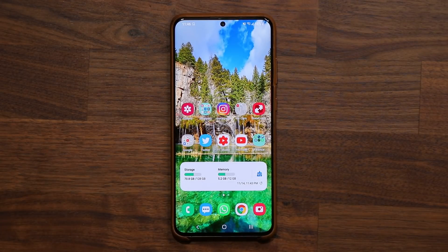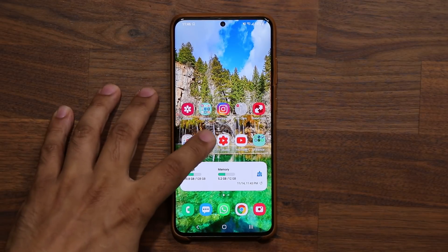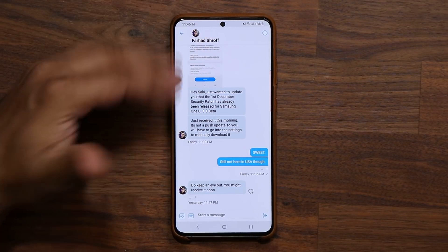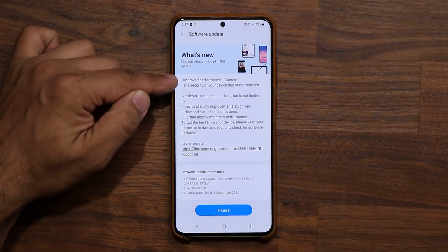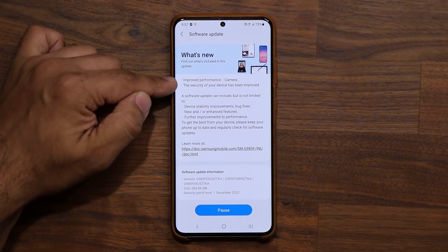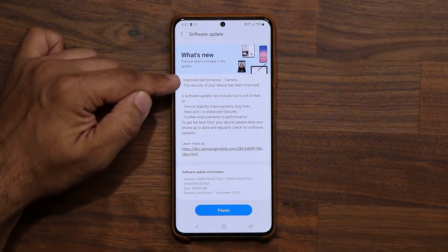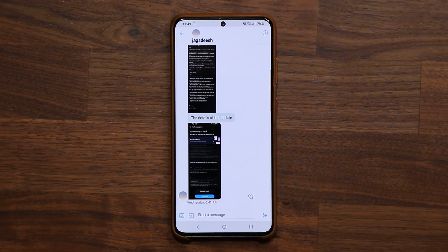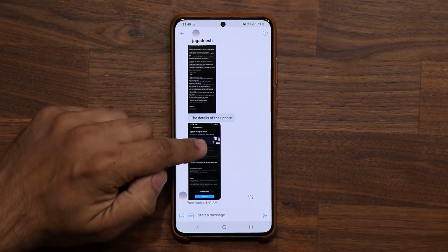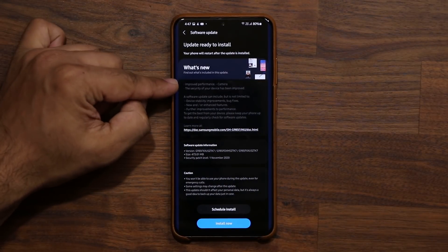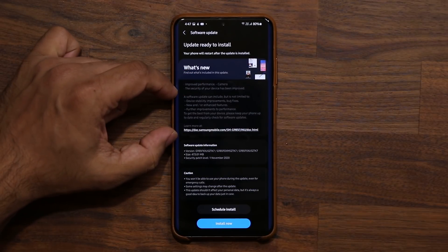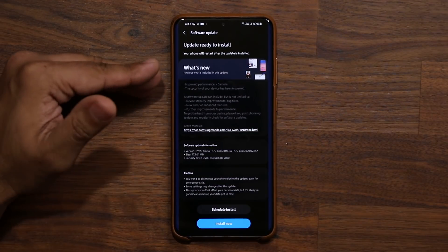We also have an update to the camera — the camera is now stabilized and has improved performance. My man Farhad sent me a screenshot of his One UI 3.0 update, and it says improved performance on the actual camera, and the security of his device has been improved. Here's another person, Jagadish, who sent me a screenshot — he got the same thing: improved camera performance, security improved, plus all the other stuff.